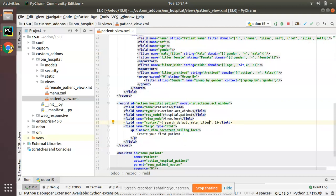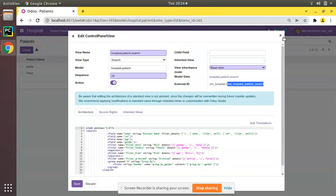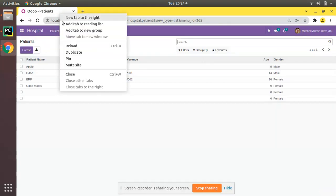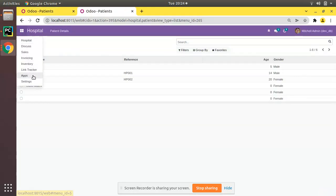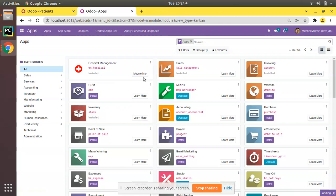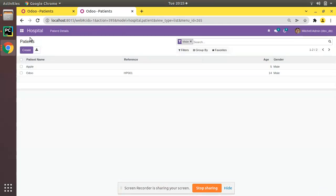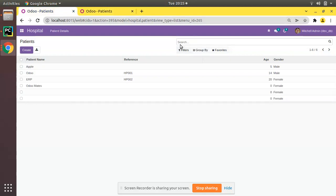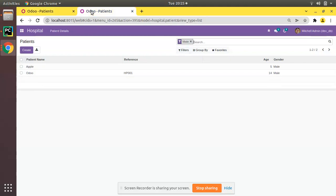Now let's upgrade the module and see the difference. Going to the UI, right now on clicking patient details you can see data is coming without any filters. I'll duplicate this tab, go to the apps menu, and upgrade the Odoo hospital module. After upgrading, going back to the hospital menu you can see the male filter is now being applied by default. Earlier it came without any filters, but now it comes with the default filter set to male.